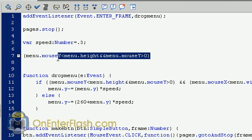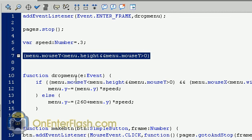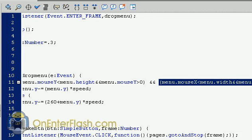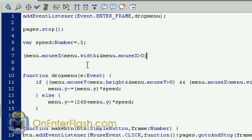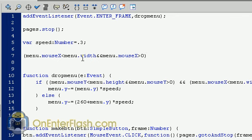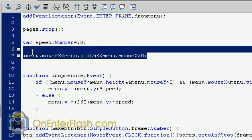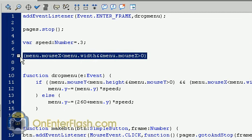And we do the same thing for the x-axis, which I'm going to copy and paste so you can see it. Menu.mouseX if it's less than menu.width, so if it's less than it and it's greater than zero, that means it has to be somewhere on the menu as far as the mouse goes.